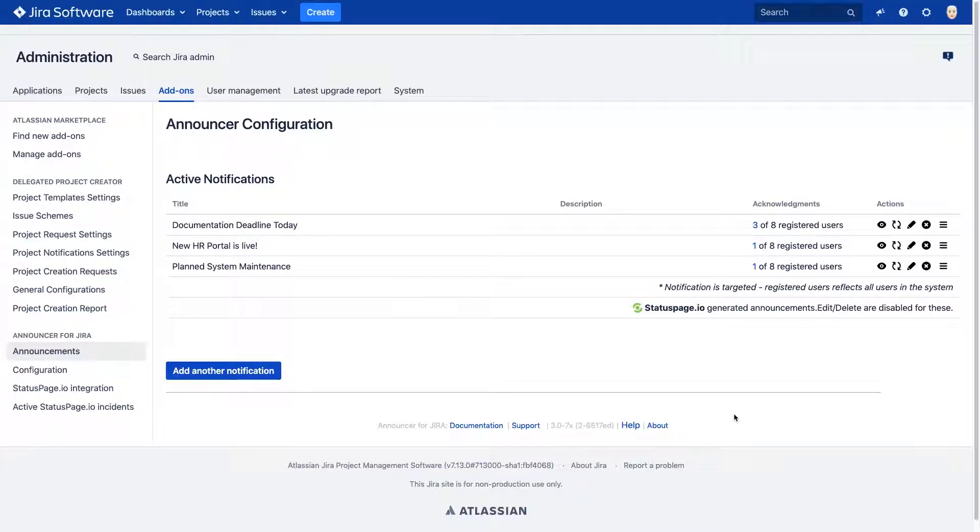As a quick refresher, our announcer series of apps allow you to create custom announcements to share important updates with your team within the Atlassian tools they use every day.